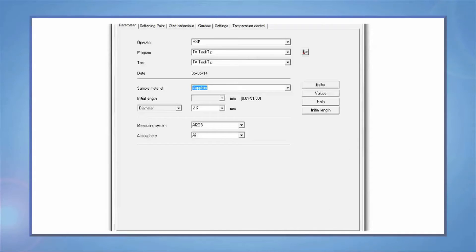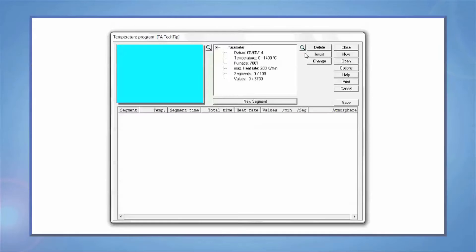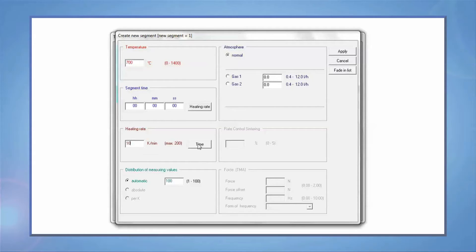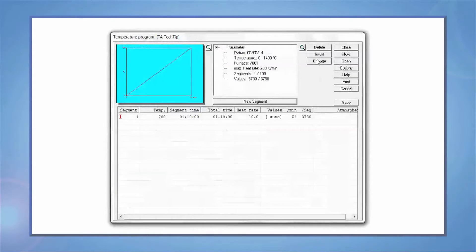Click the temperature program button to set up your experiment. Press the New Segment button and enter the maximum temperature you wish your experiment to go, as well as a heating rate. Select the Time button to calculate how much time the furnace will need to get the maximum temperature.